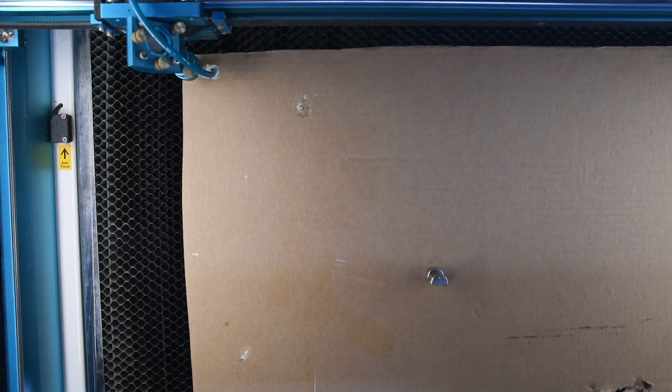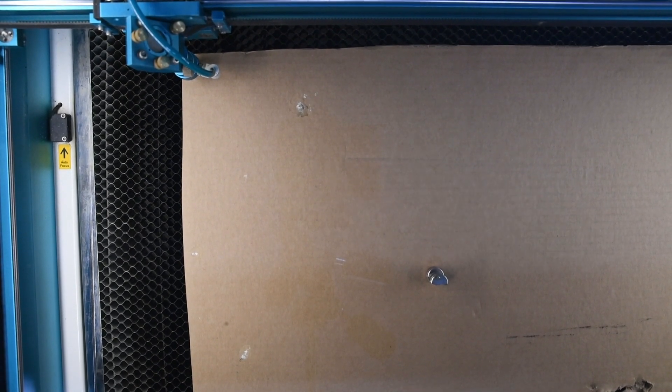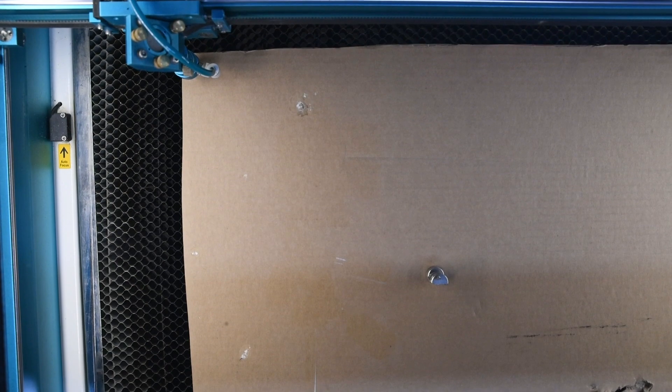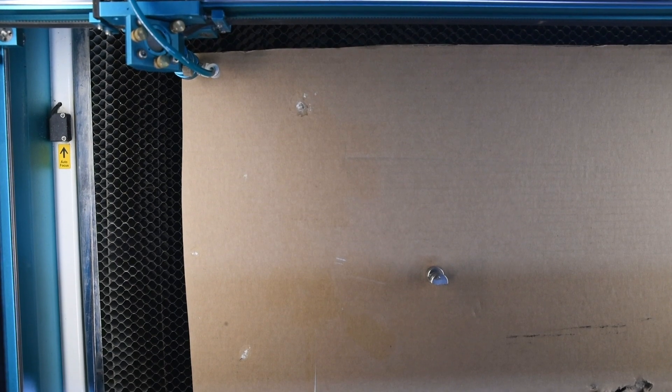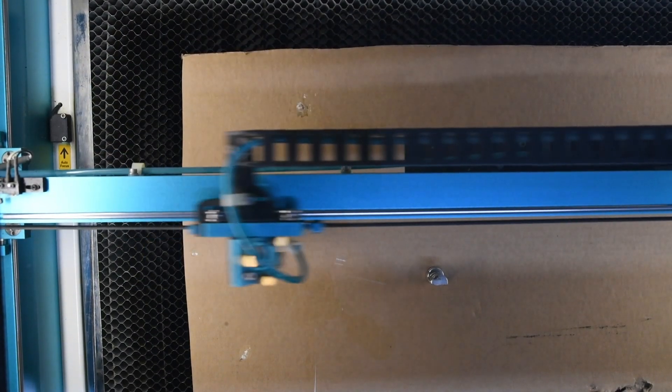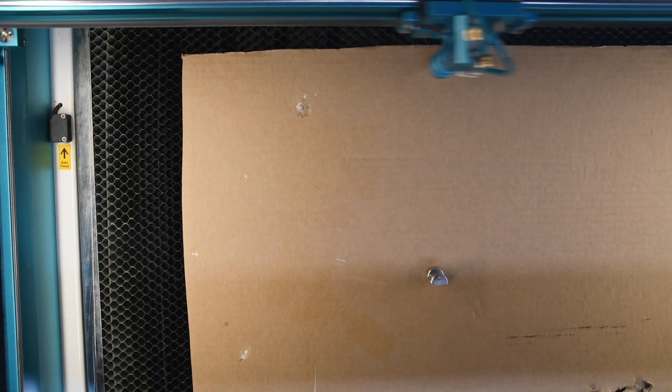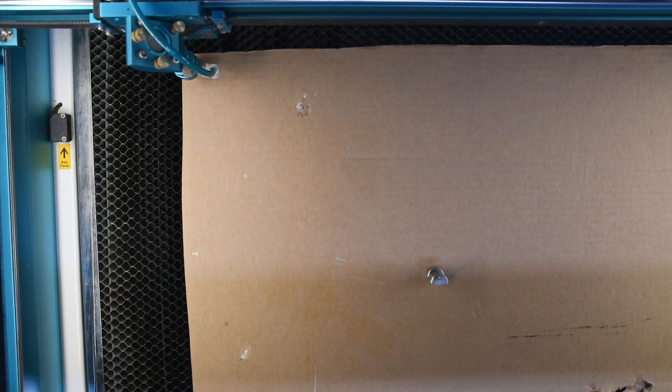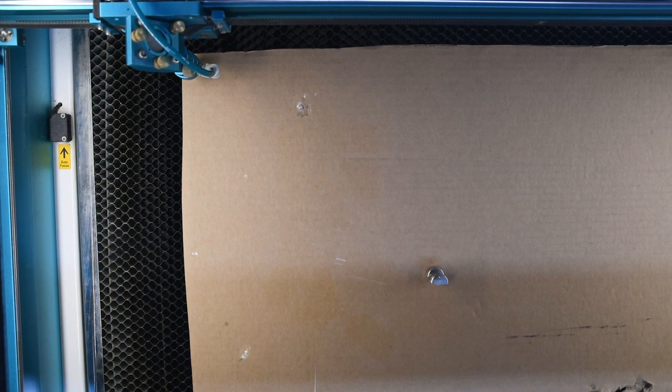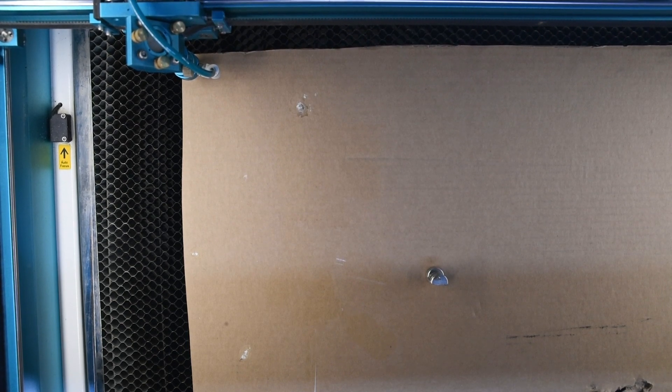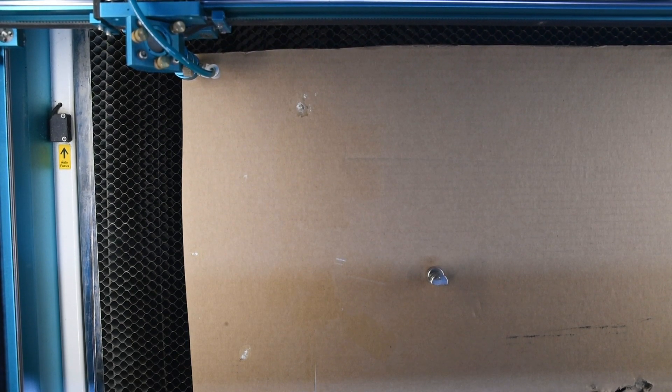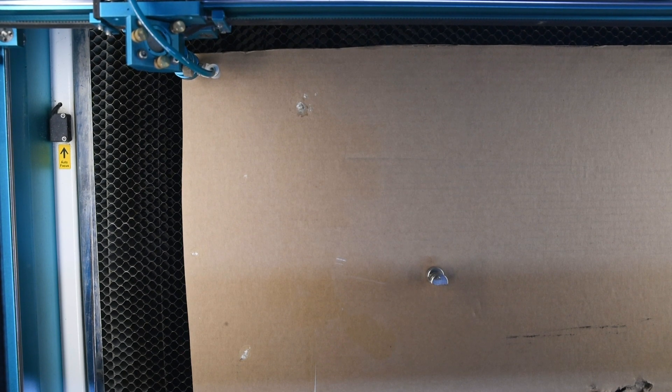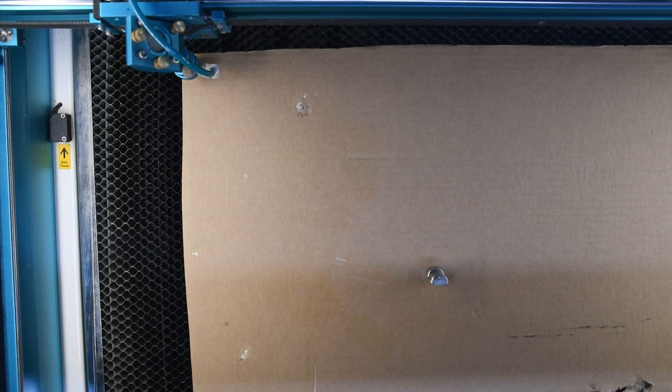All right, this is the triangle one. I've just got some magnets on there to hold the middle down because it weren't holding down very well, so that's what it is you see in the middle there. And I've done this one 200 speed, 15 power for the score lines, and 25 speed, 30 power for the cut.